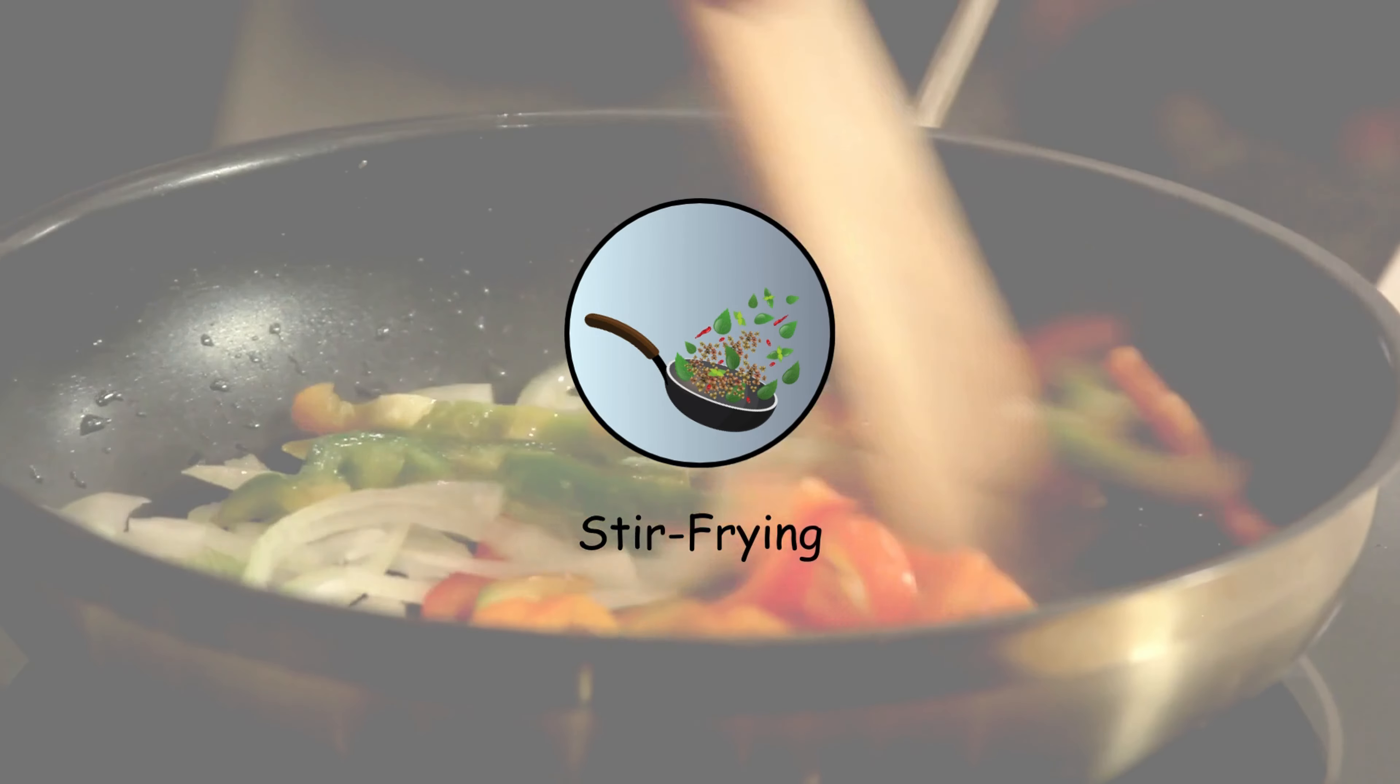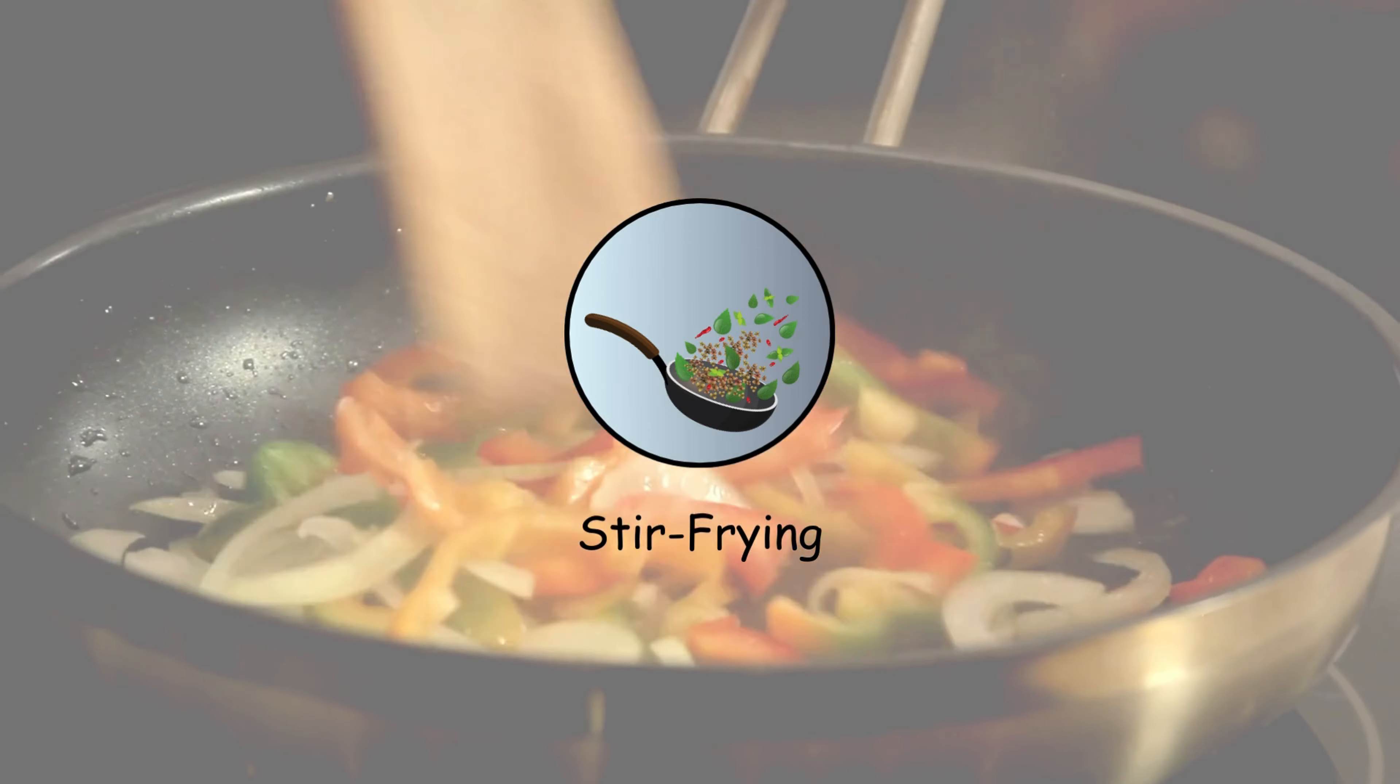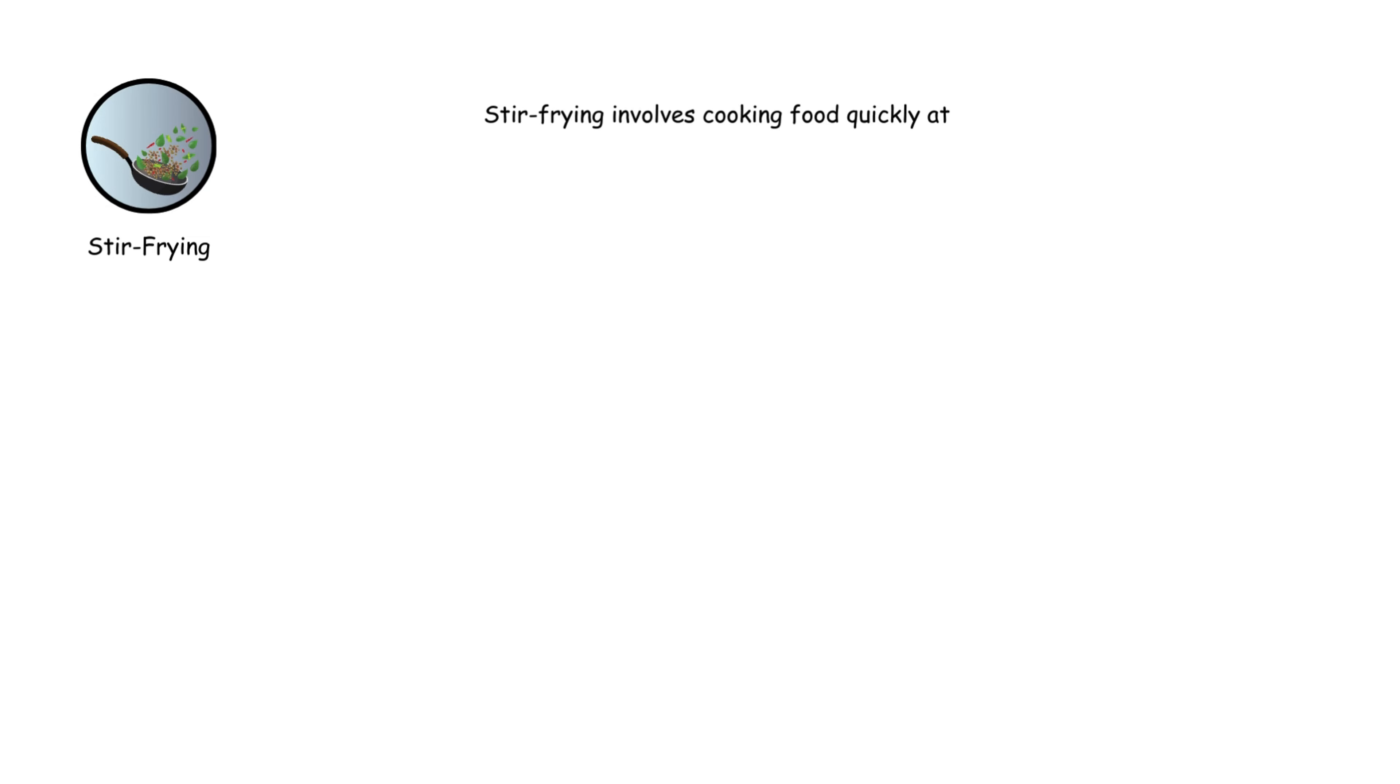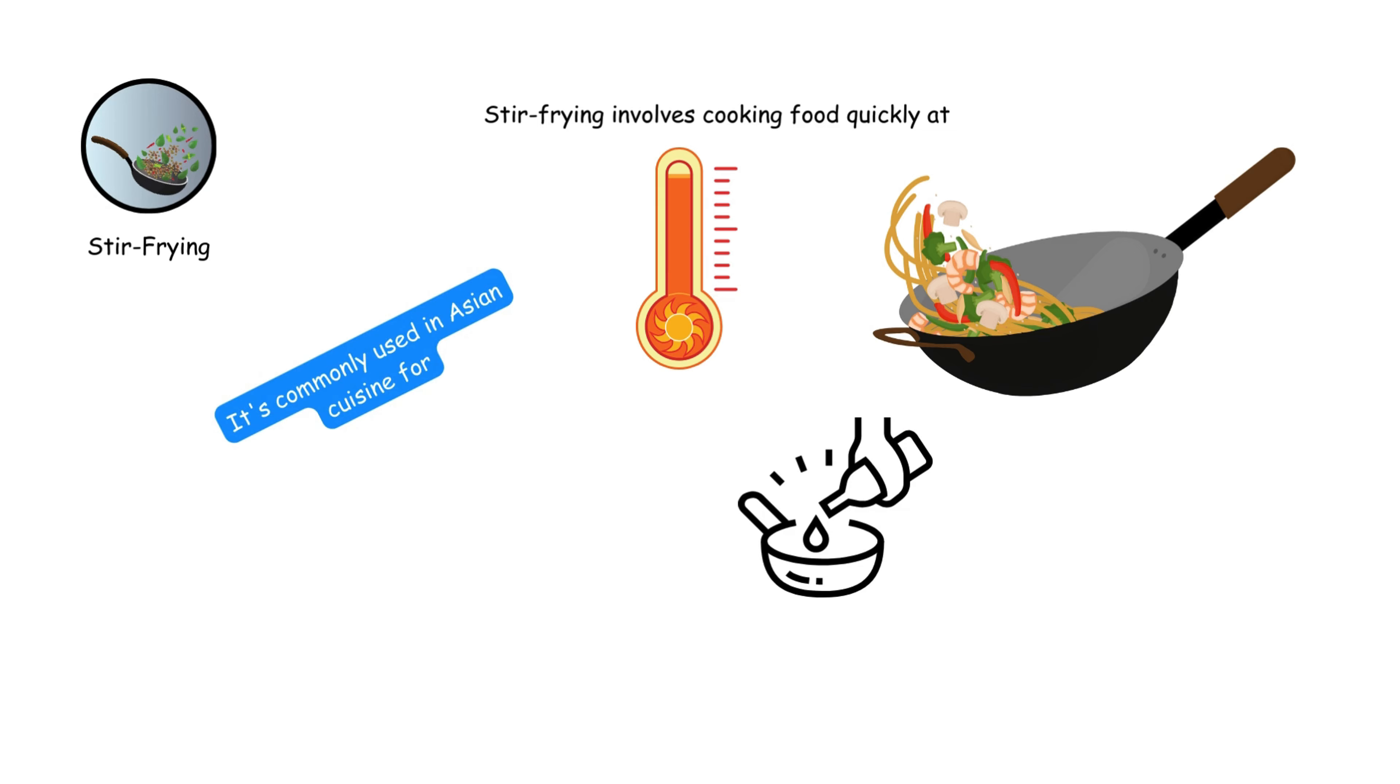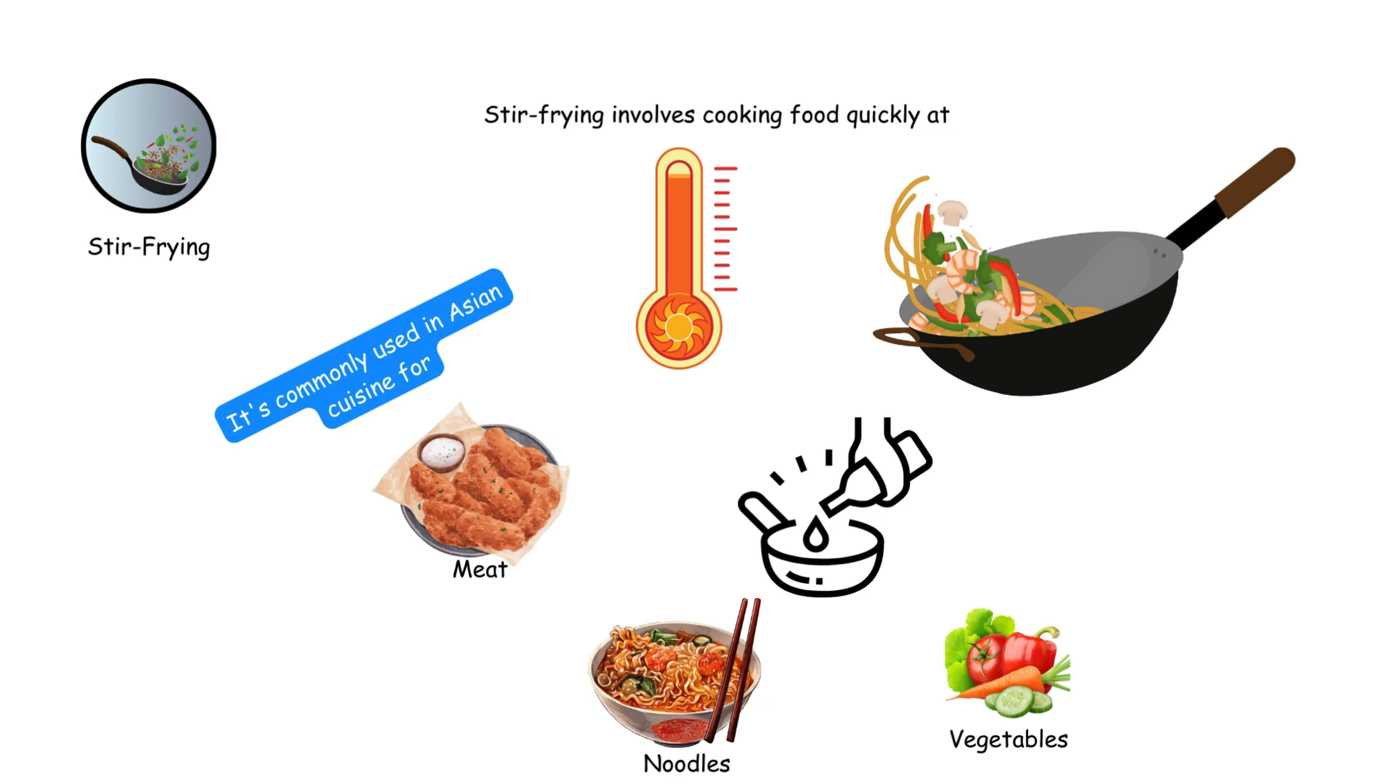Stir-frying involves cooking food quickly at high heat in a wok or large pan with a small amount of oil. It's commonly used in Asian cuisine for meats, vegetables, and noodles, resulting in crisp, tender textures.